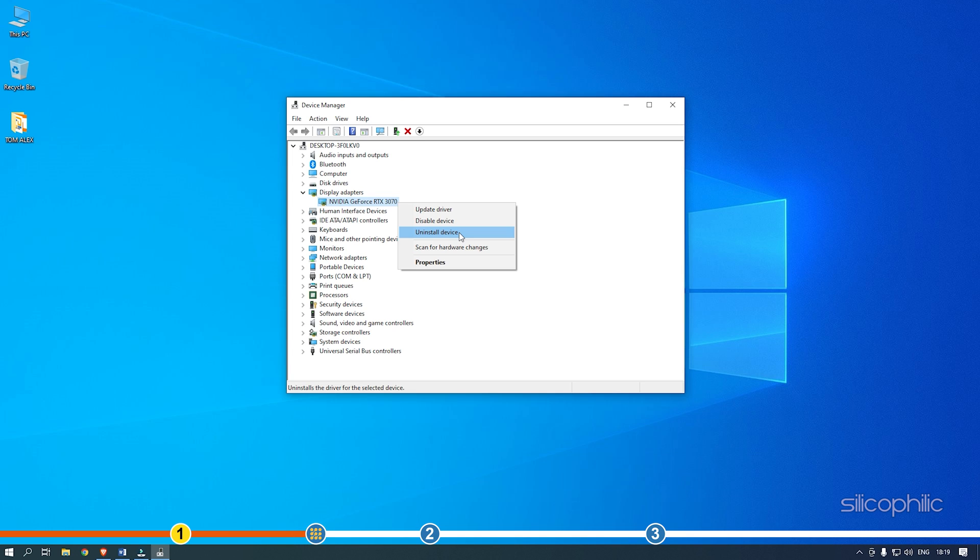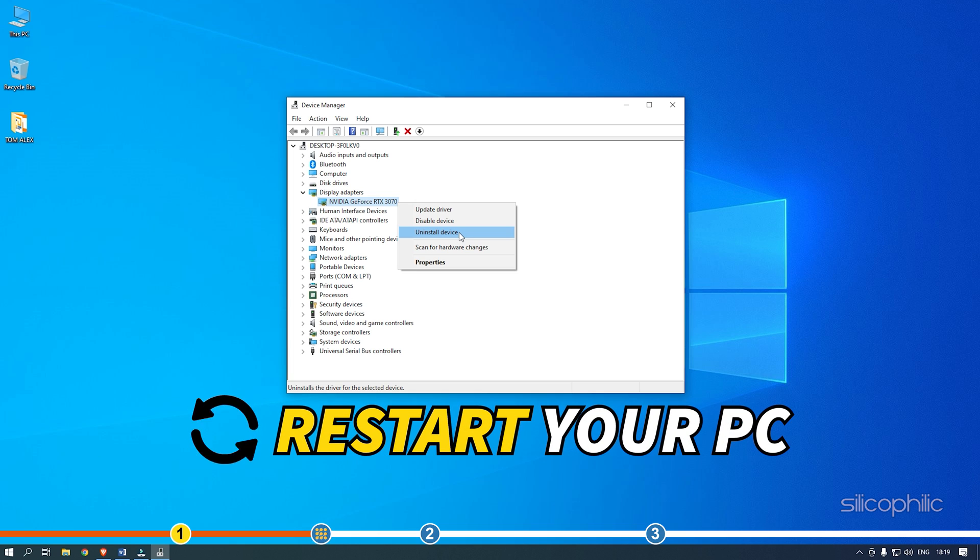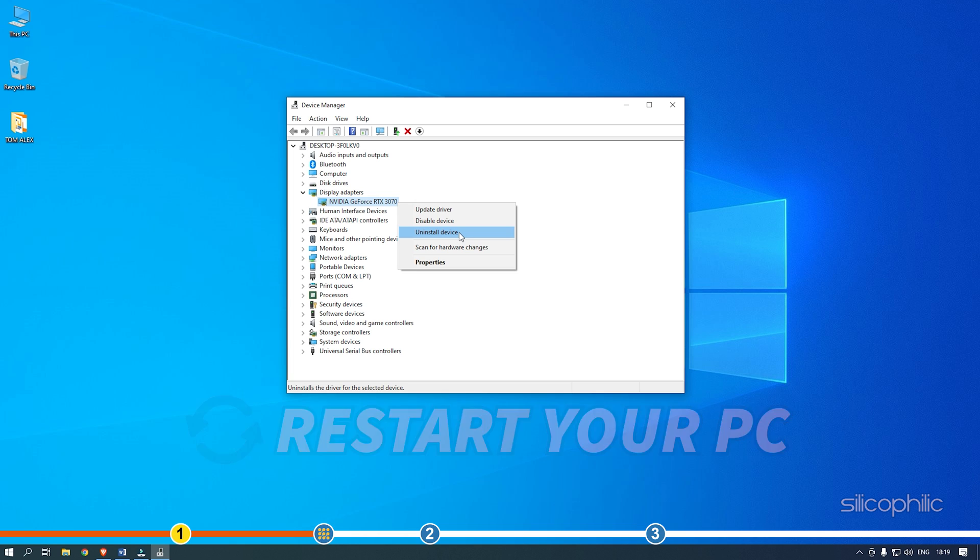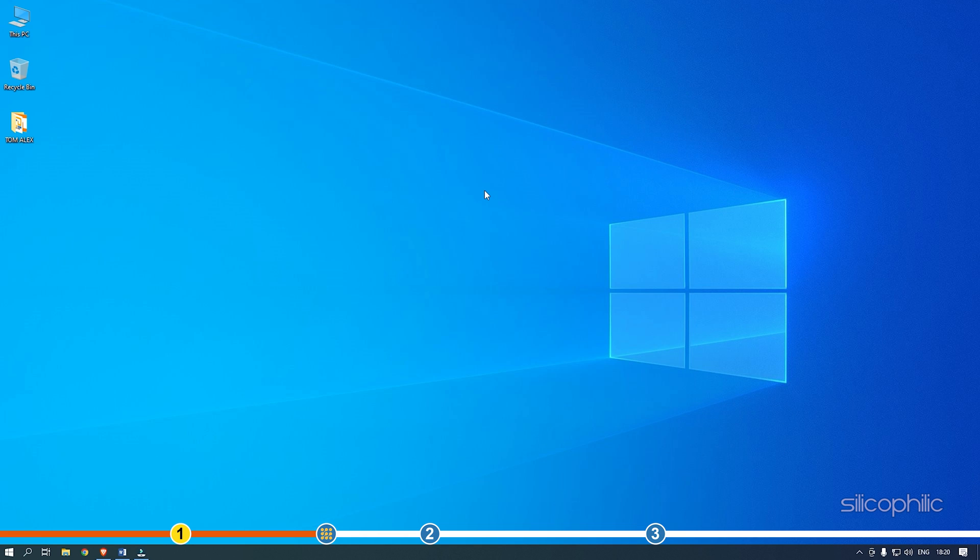Select the Uninstall device option and follow the instructions on your screen to complete the process. After the device has uninstalled, restart your computer. Now, after the computer restarts, open the run utility again.